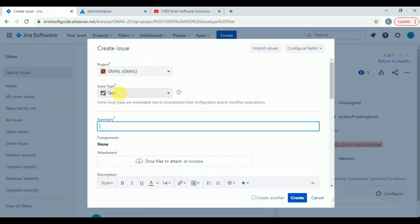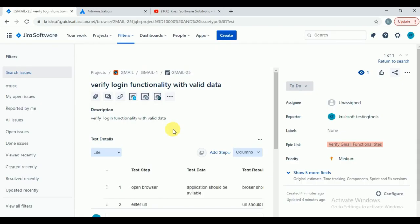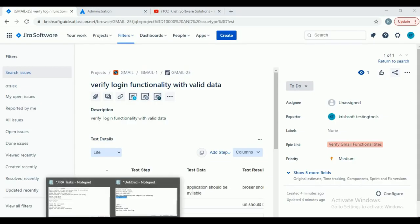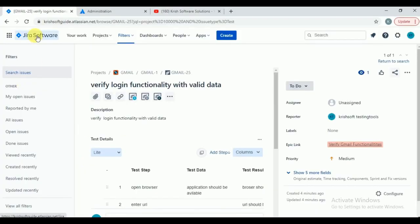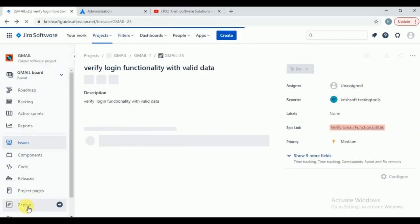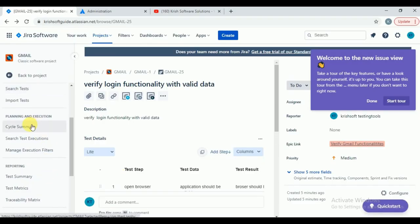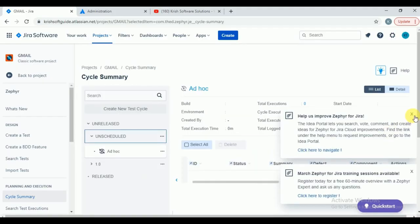Now to execute test cases, they can be executed as part of a cycle. We need to create a cycle, move all test cases into that cycle, and then execute them. This way, we can easily understand how many test cases passed, how many failed. To create a test cycle, go to the Zephyr plugin and click 'Cycle Summary.' In Cycle Summary, you can see 'Create New Cycle' — by default there is an Ad Hoc cycle.